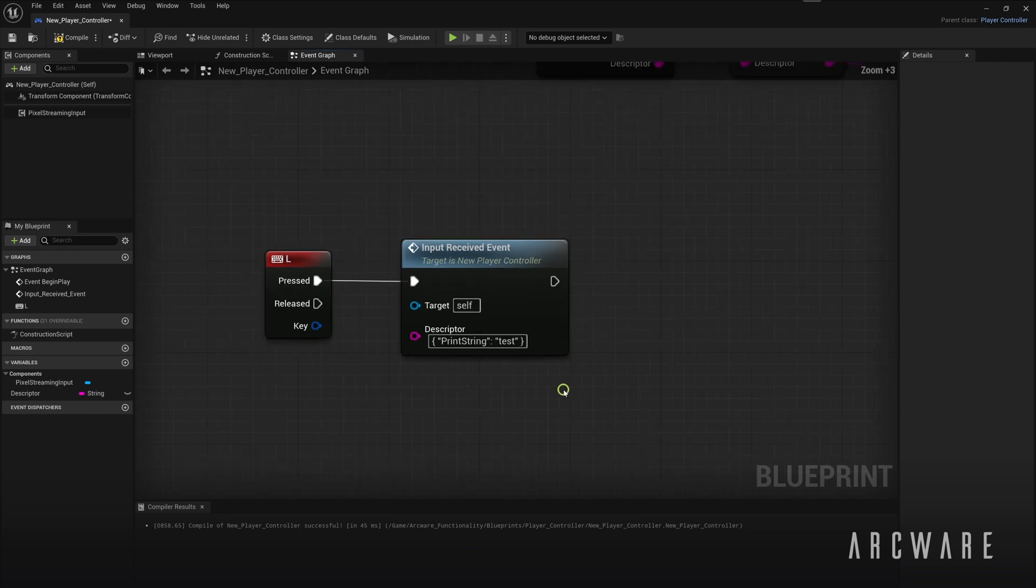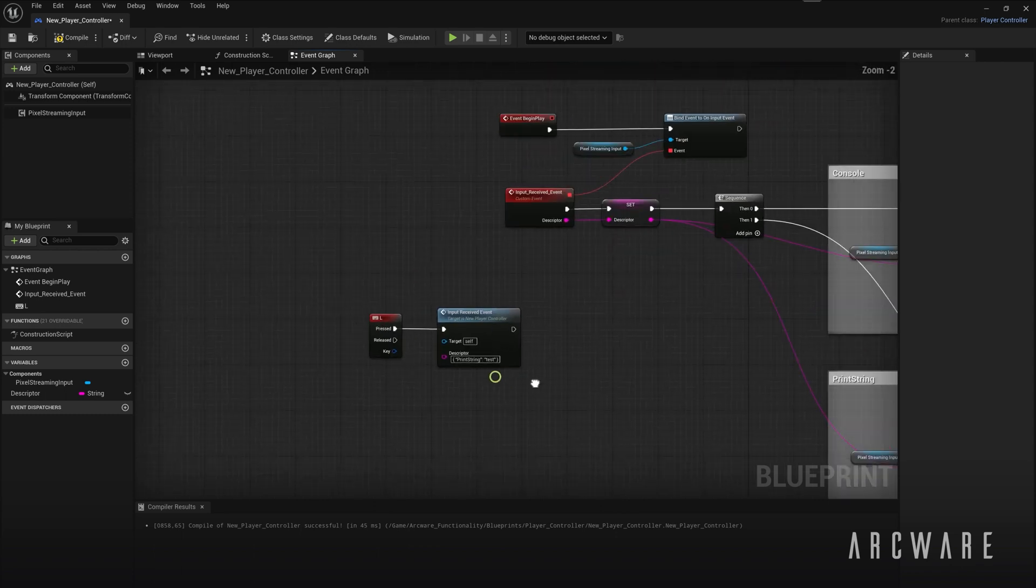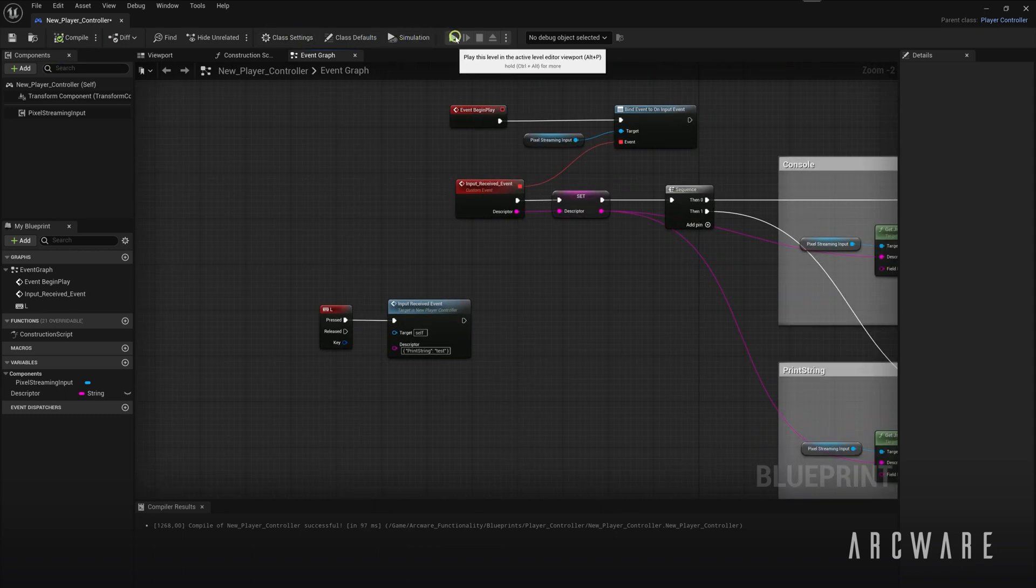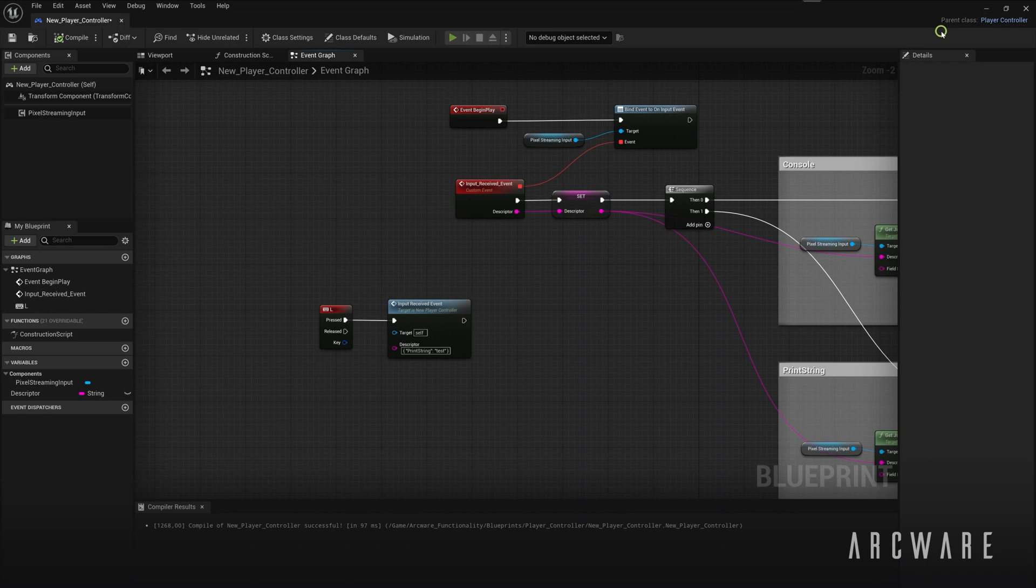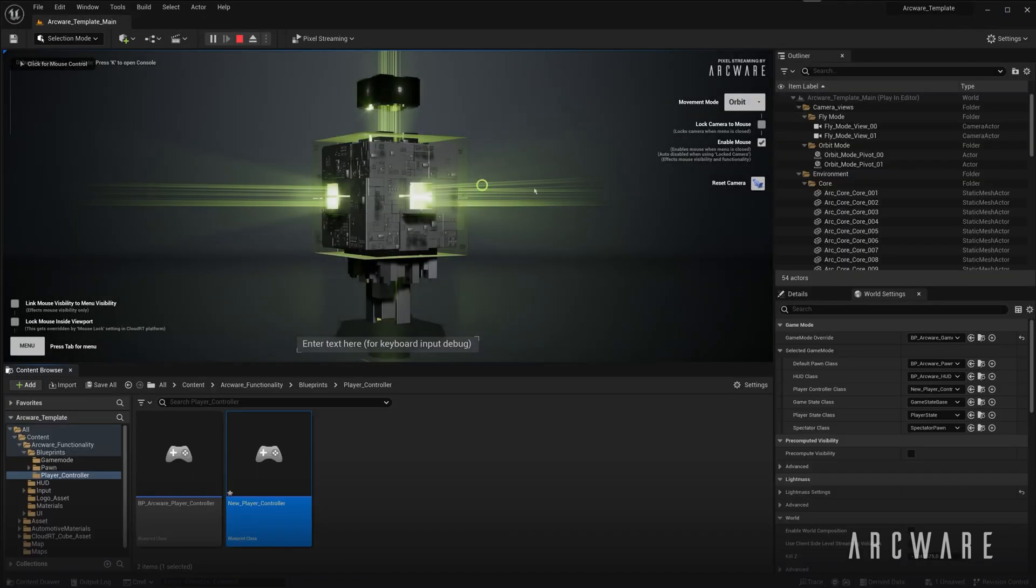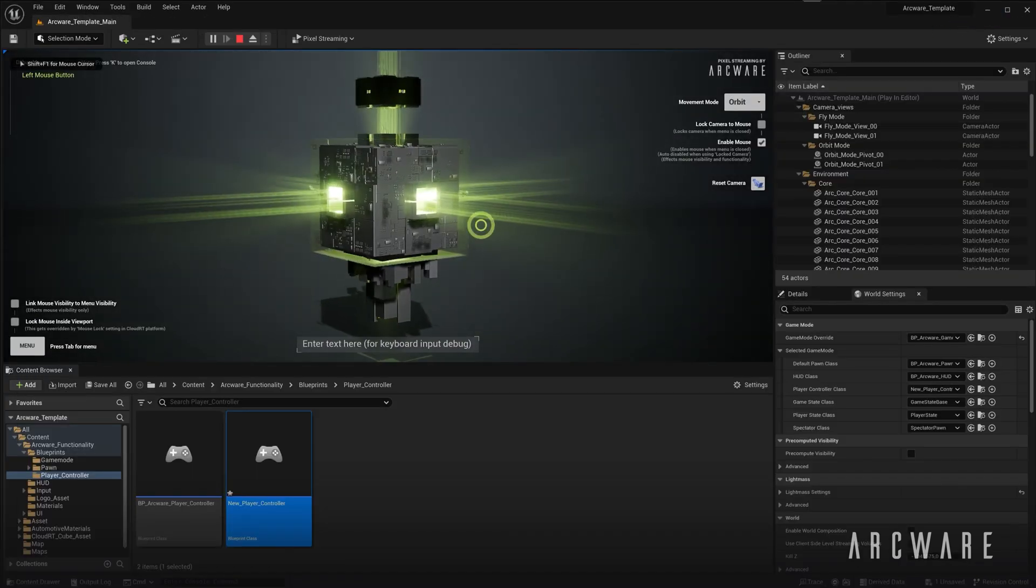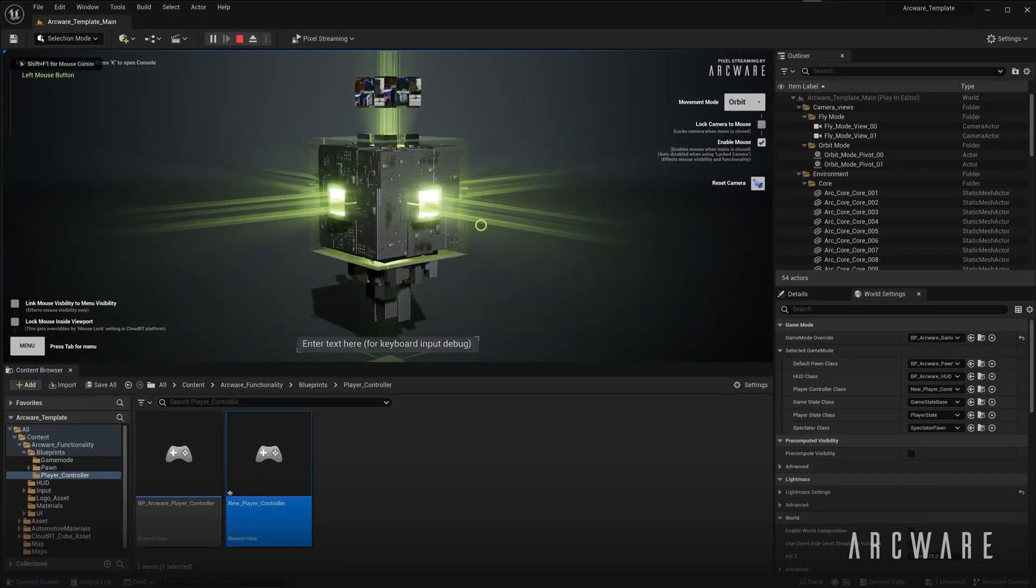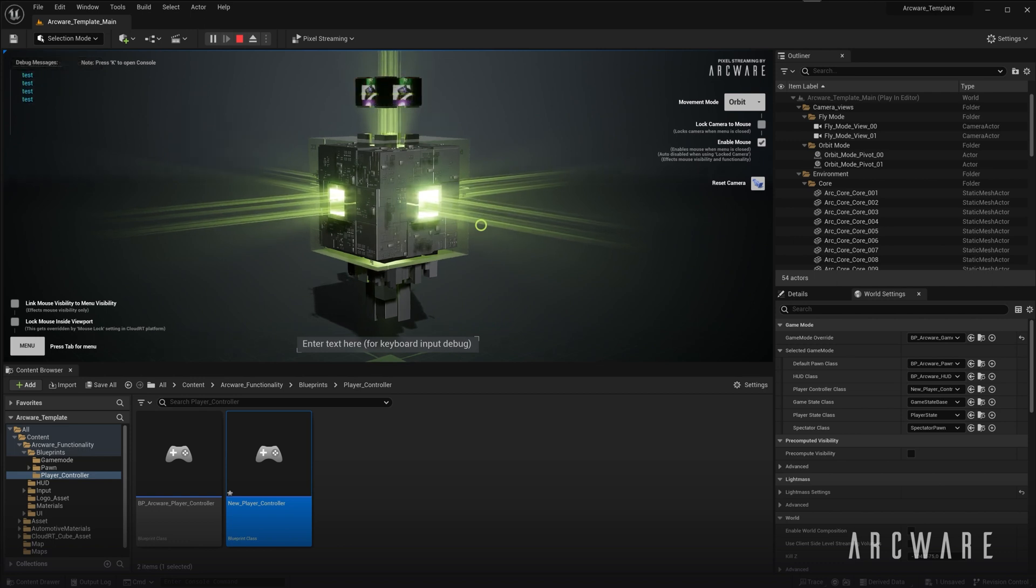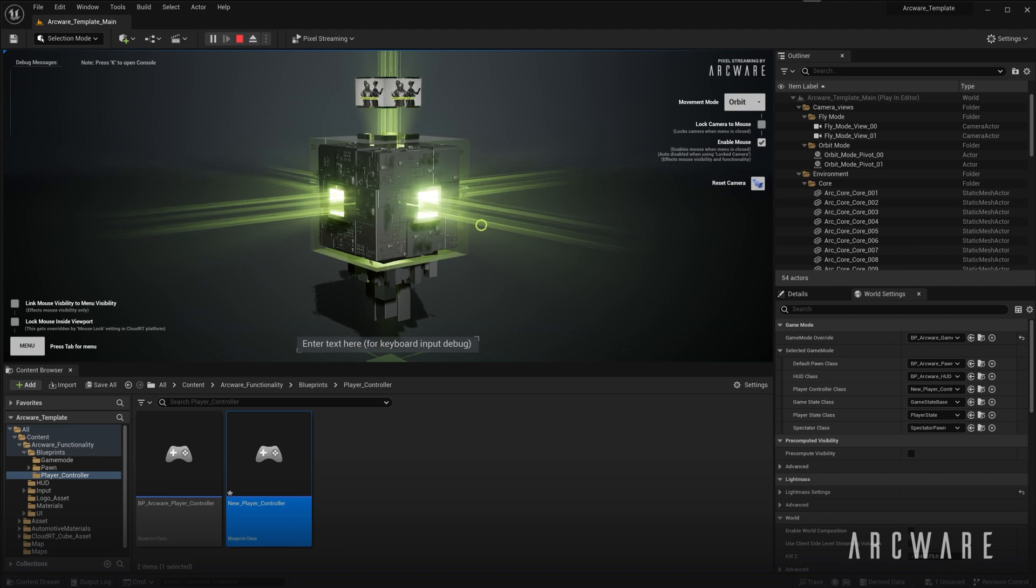Now we'll see that when we play the game, I'll press L on the keyboard, and you'll notice in the top left here, that you can see that the event is being triggered, which means that theoretically, if the frontend sends this message then it will work, it will trigger in game.